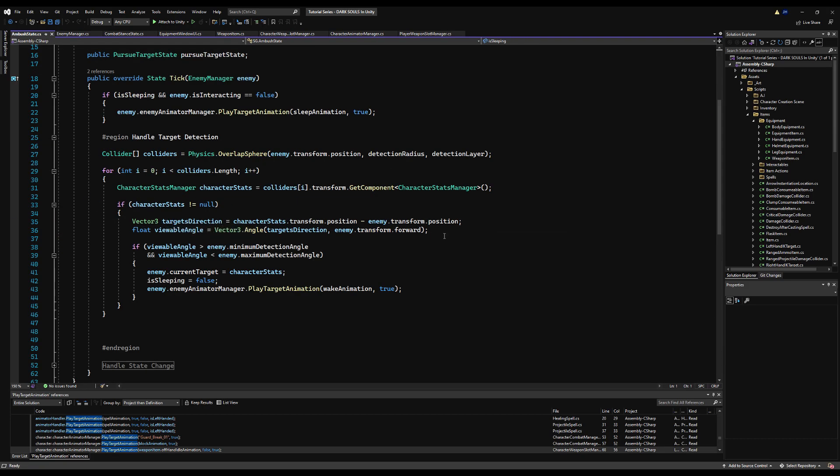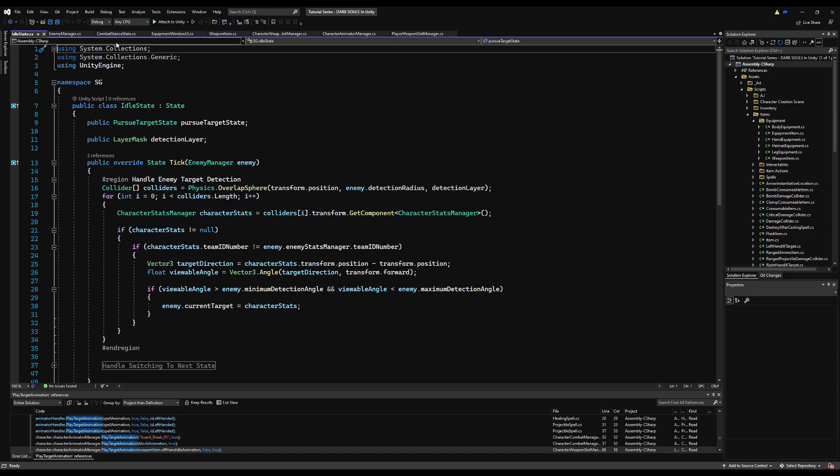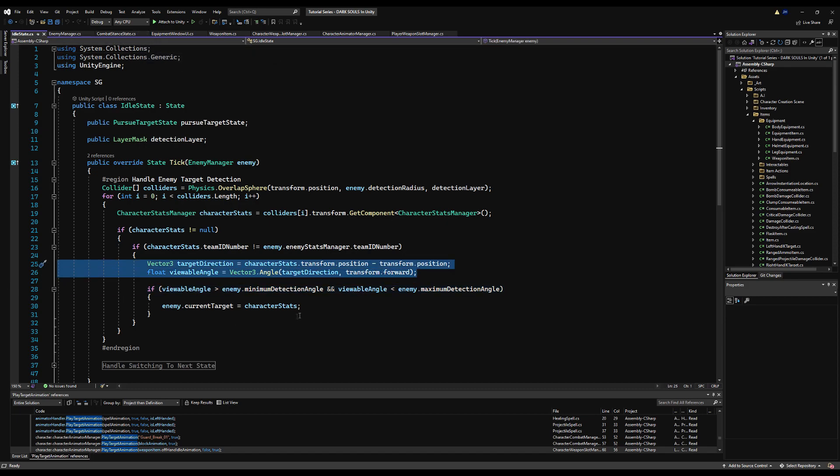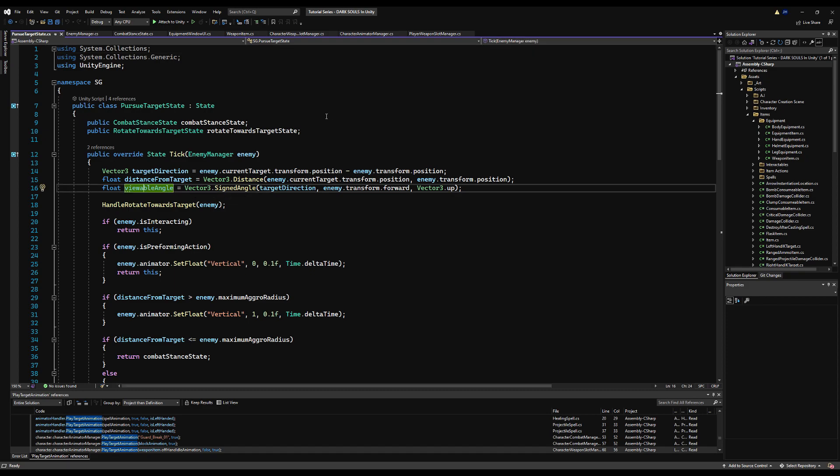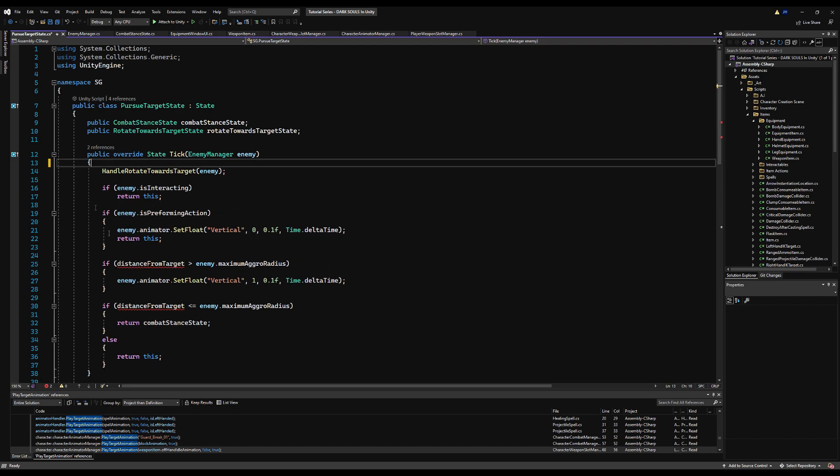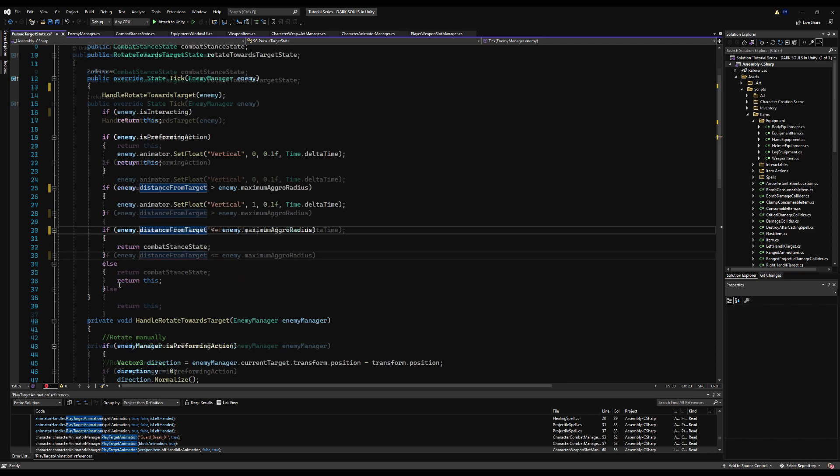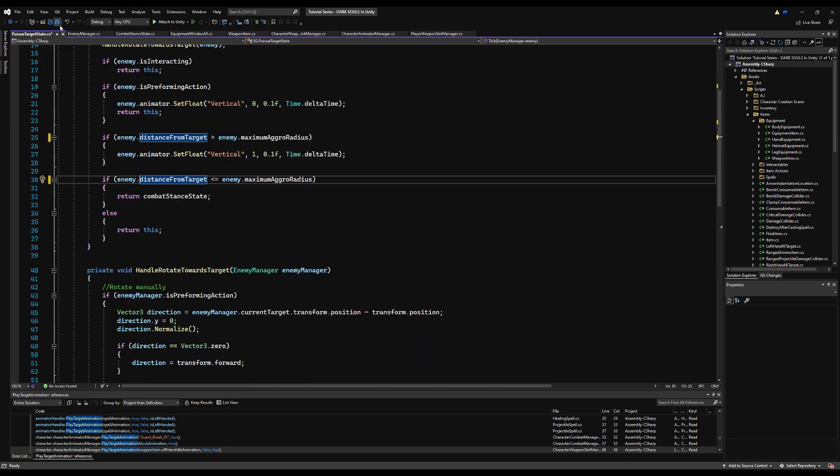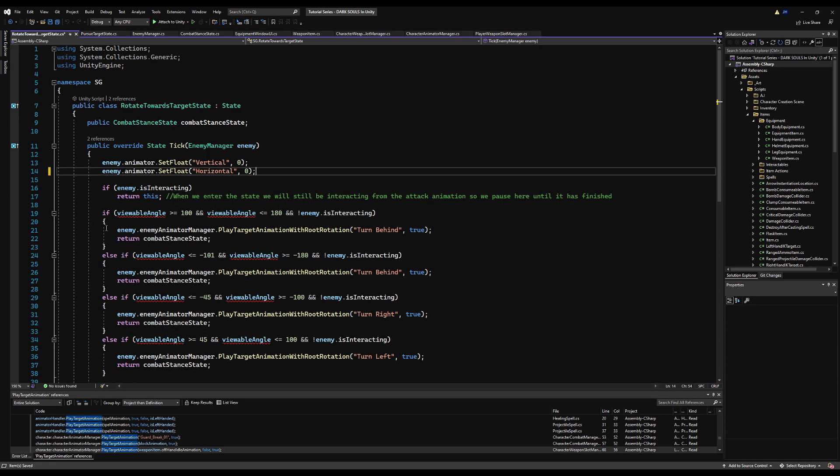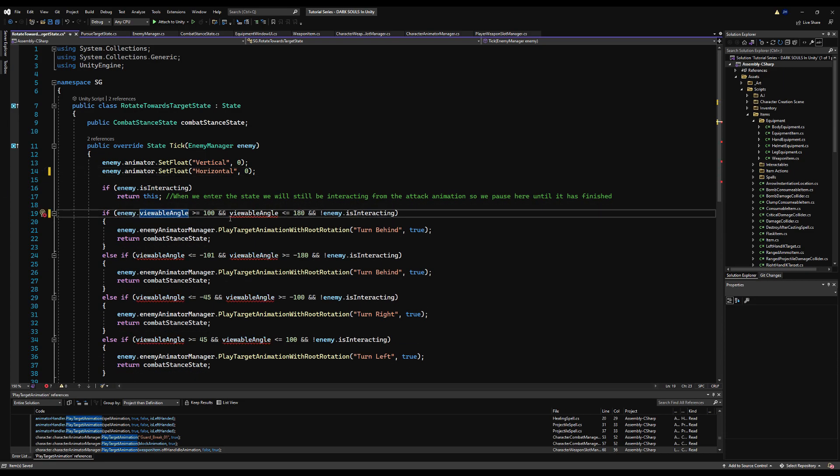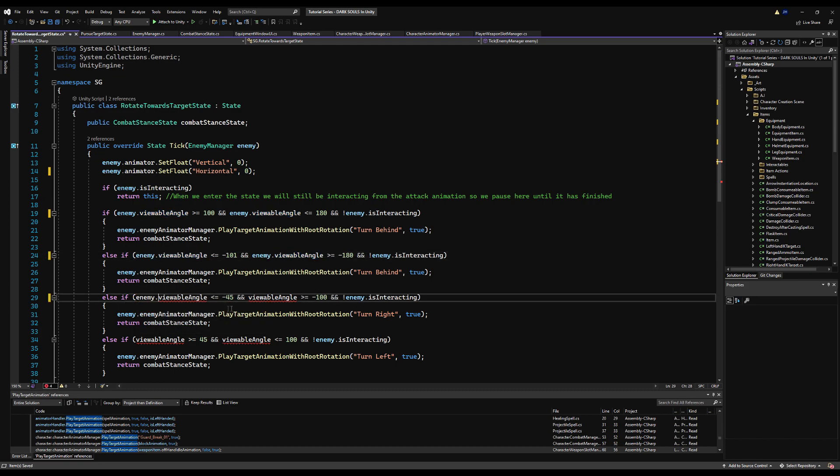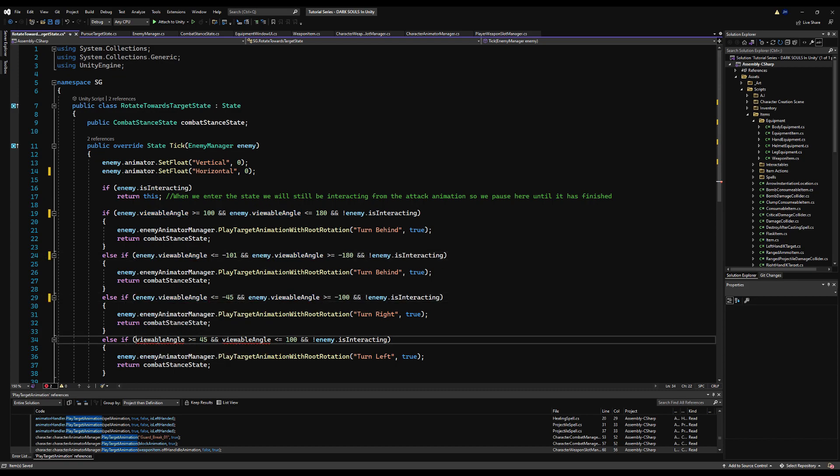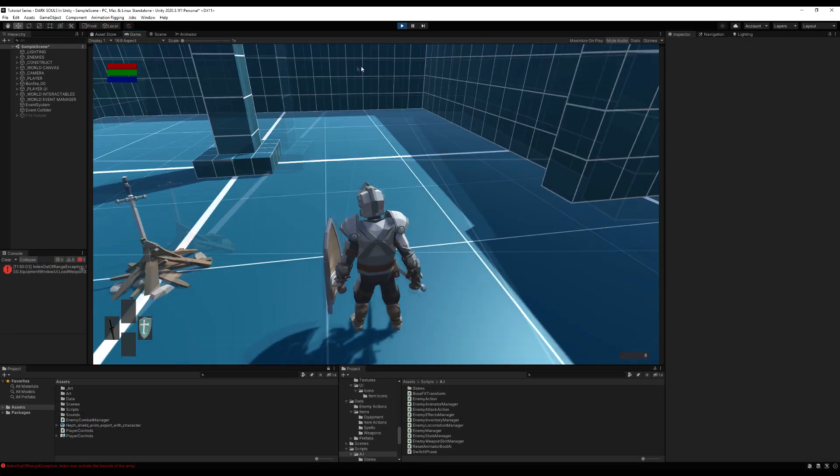Now, this one right here we don't want to change. So the ambush state and idle state, the reason why we're keeping this here is because we're actually checking this calculation one time, and if we do get it, we're immediately assigning that enemy as a target and we're changing states. So we need to keep the target's direction and viewable angle here because this is the calculation that decides whether or not we get a target. Whereas in the enemy manager, we're only updating it if we have a target.